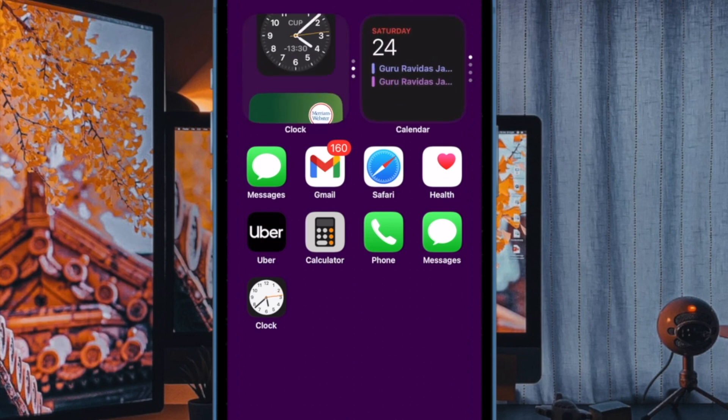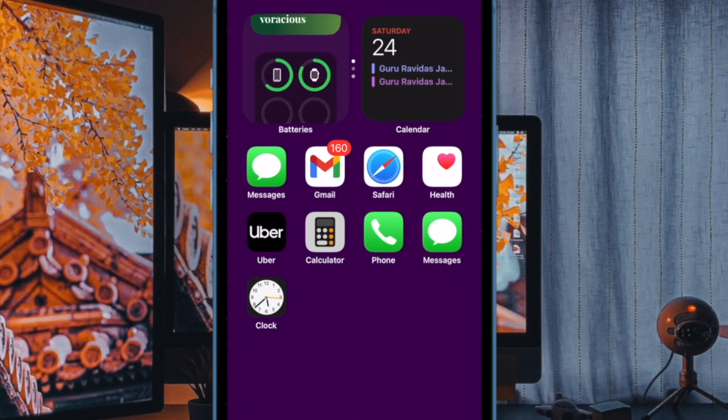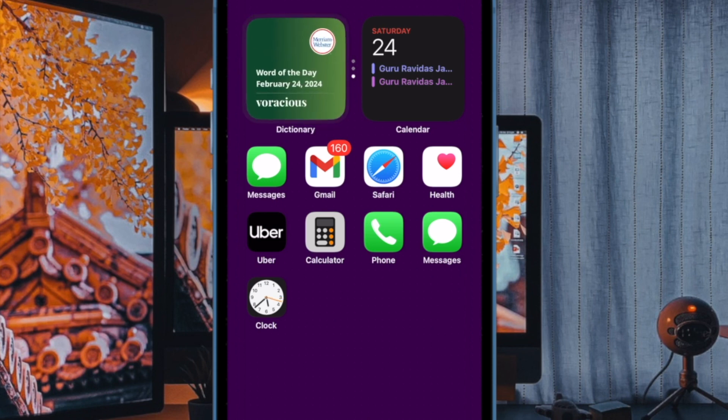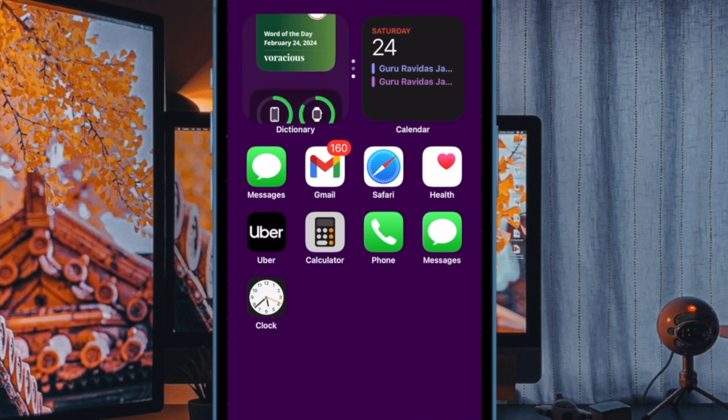Pretty cool, isn't it? And that's all there is to it. So that's how you can easily create a smart stack home screen widget on your iPhone.